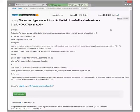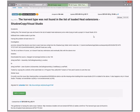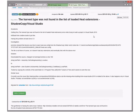The harvest type was not found in the list of loaded heat extensions. Shadow copy Visual Studio - proc monitor might show that it tries to open heat config from the shadow copy. They want code base instead of location. Only happens in Visual Studio. It's copying heat.xc - from MSBuild it works fine but in Visual Studio it behaves differently.